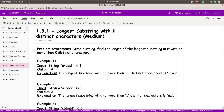Hi everyone. Today we are going to solve the problem called 'Longest Substring with K Distinct Characters.' It is also based on the sliding window approach, but this is a medium level problem. The problem states that given a string, find the length of the longest substring with no more than k distinct characters.